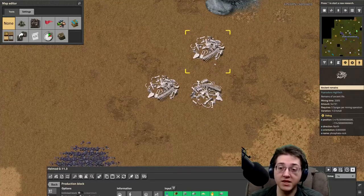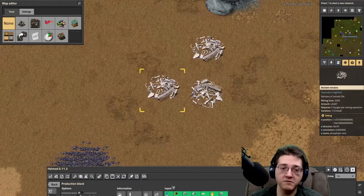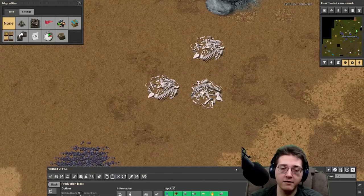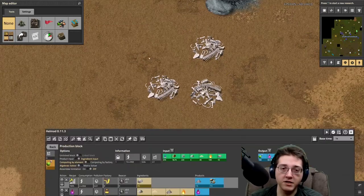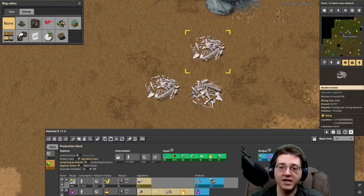They do however take syngas in order to mine them, so bear that in mind — you need to have a source of syngas to mine the ancient remains.